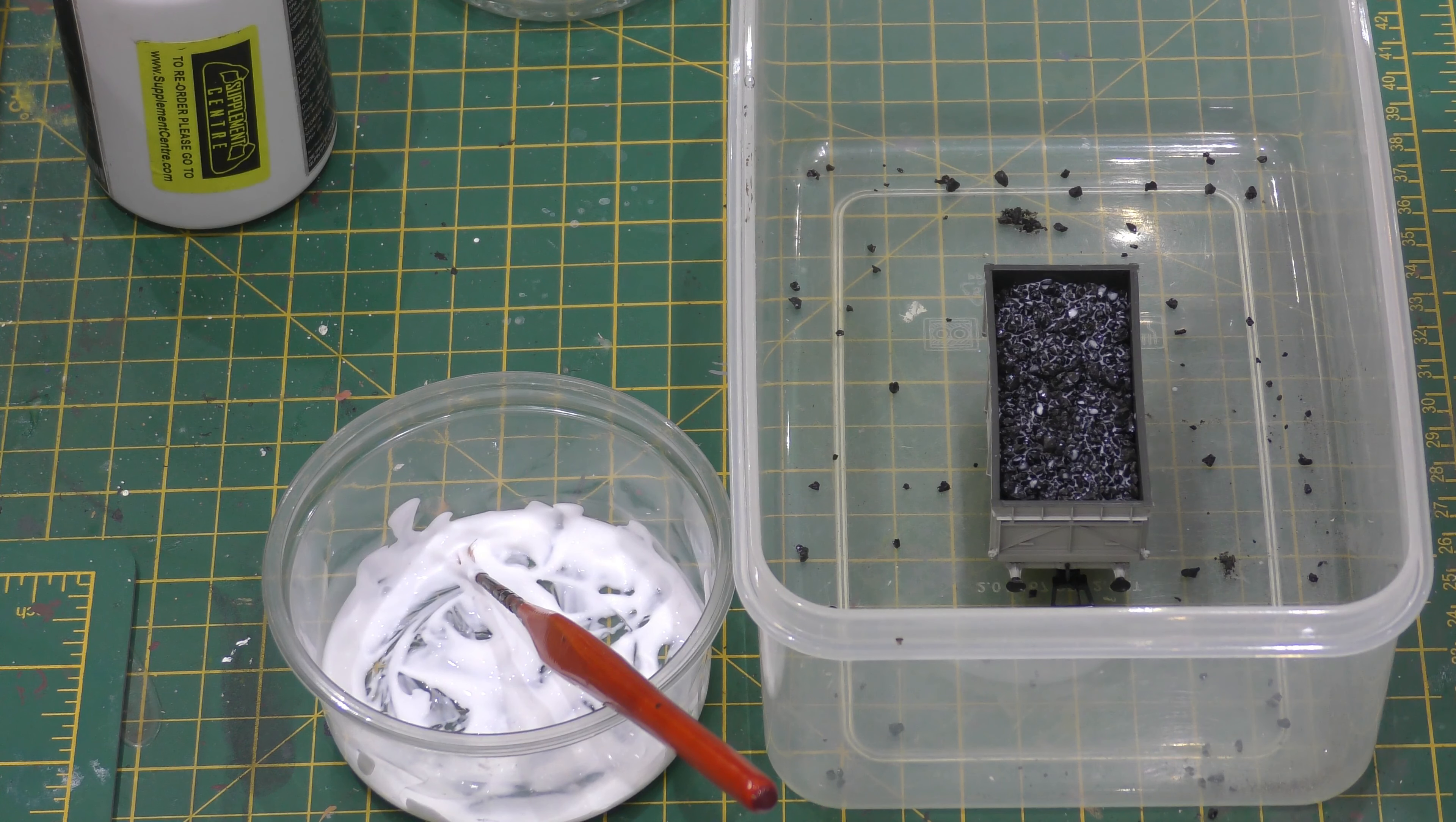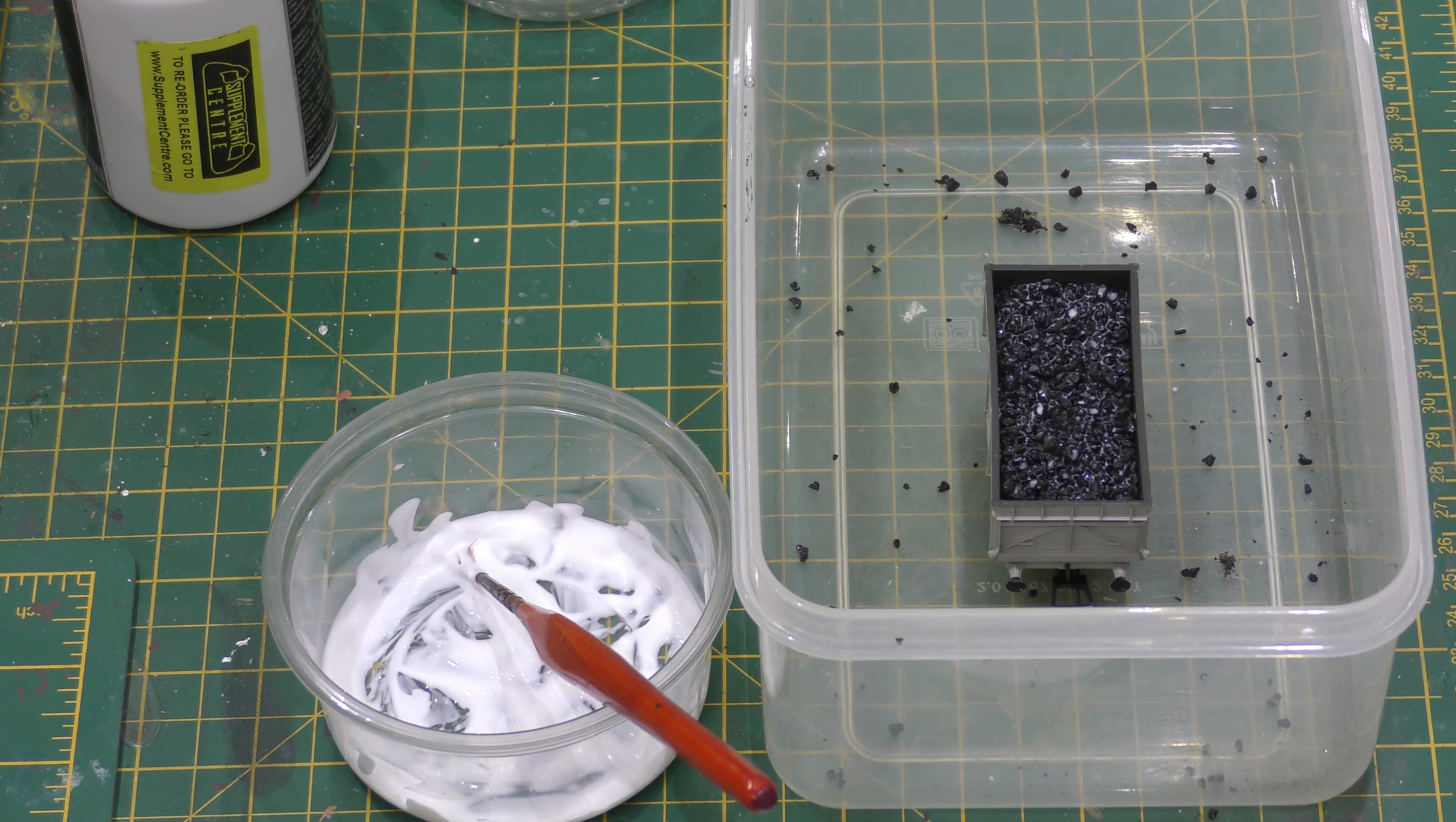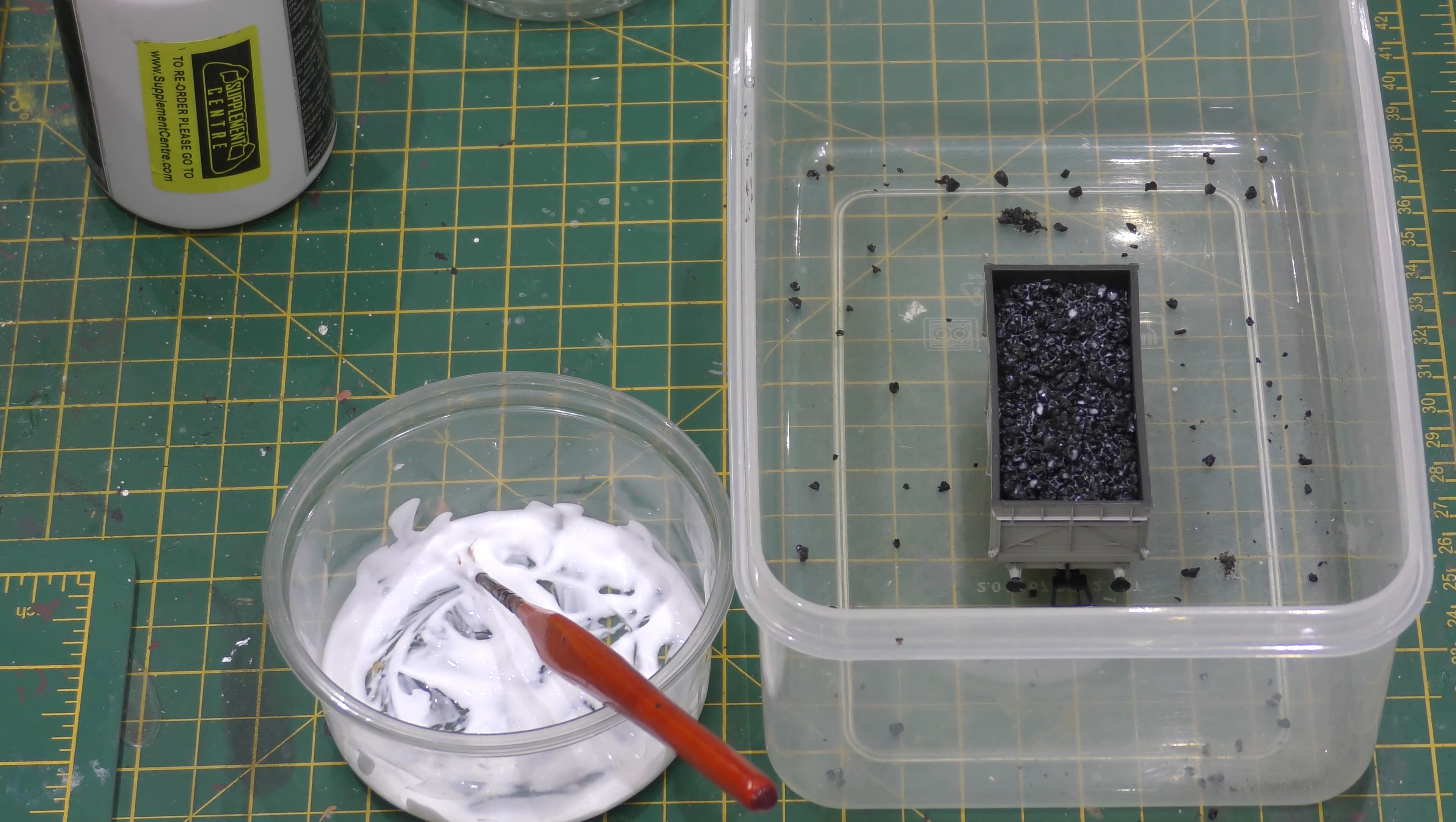And that's it. All done. You leave it to dry for 24 hours.